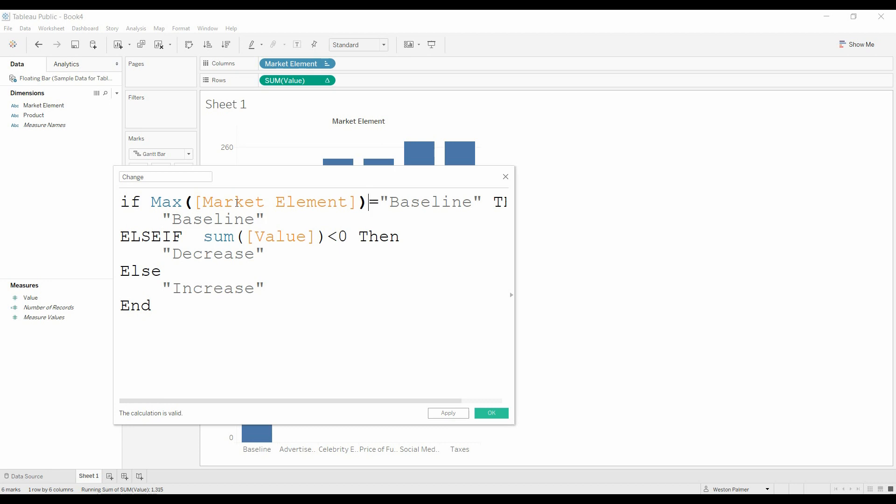and the minimum is going to be that market element, and the average is going to be that market element, and the median is going to be, everything is going to be that value because there's only one value. This just tricks Tableau into thinking that everything is an aggregate and is good to go.